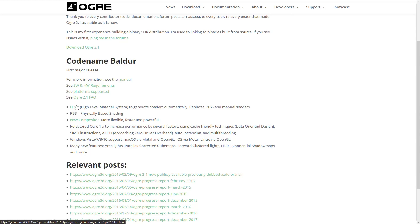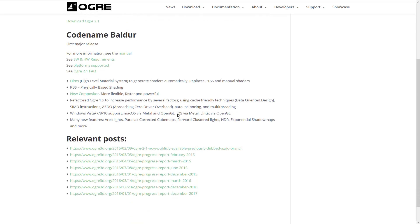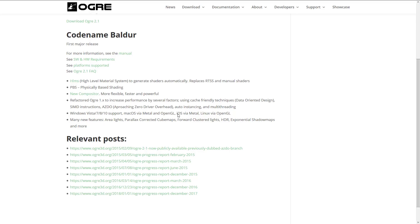We've got PBS, Physically Based Shading. We've got a new compositor, more flexible, faster, and powerful. The compositor allows you to do basically post-processing effects in your Ogre scene when you're rendering stuff. We've refactored Ogre 1.x to increase performance by several factors. So they've done using caching-friendly techniques, data-oriented design, SIMD instruction adds, approaching zero driver overhead, auto-instancing, and multi-threading. So basically, that's a nice way of saying it's been made faster.